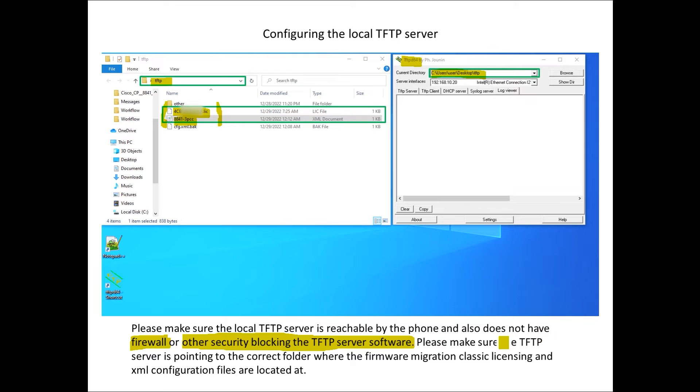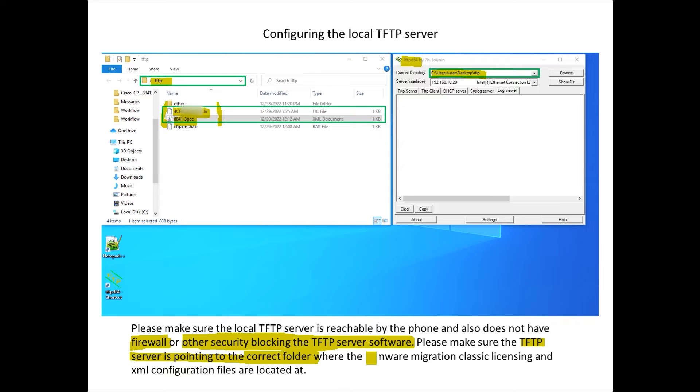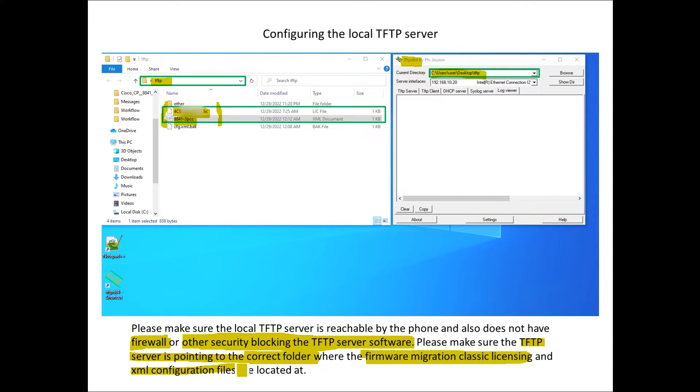We talked about making sure that the TFTP server software is pointing to the correct folder where the firmware migration classic licensing and also the XML configuration files are located at.